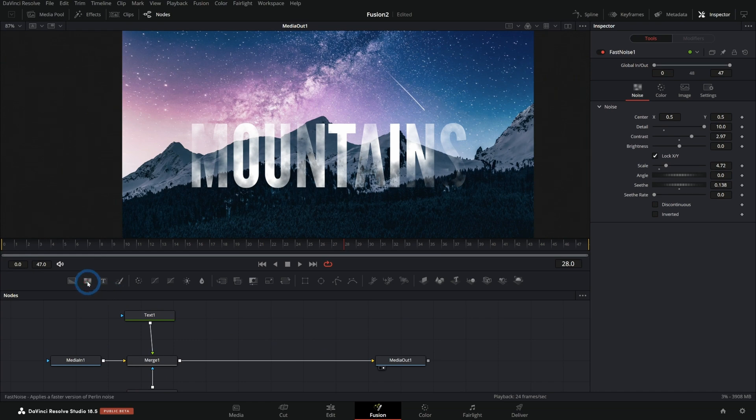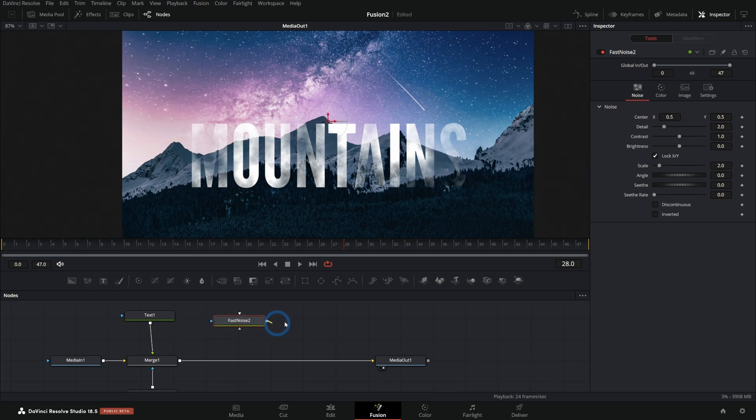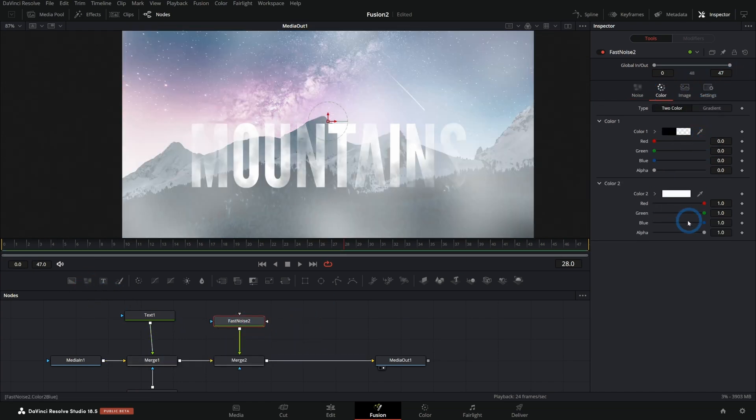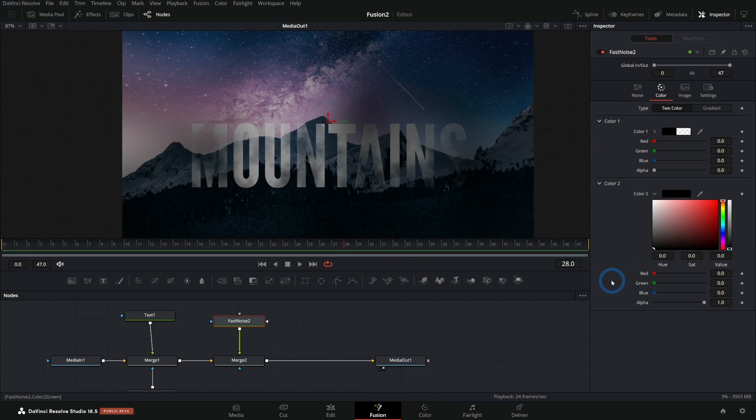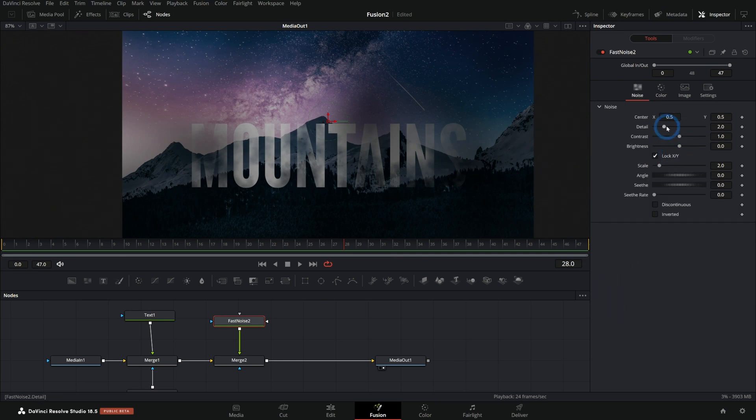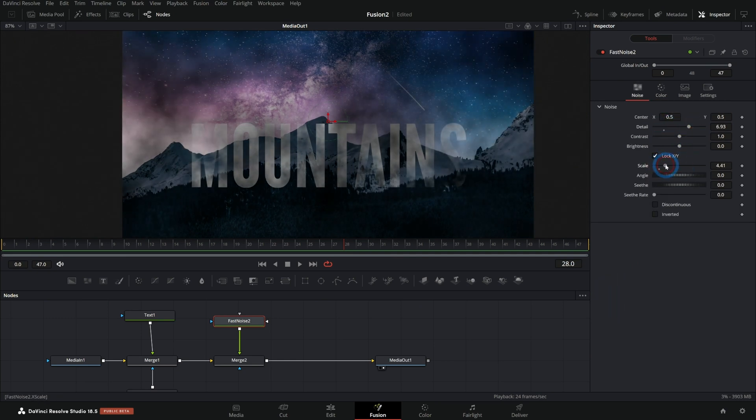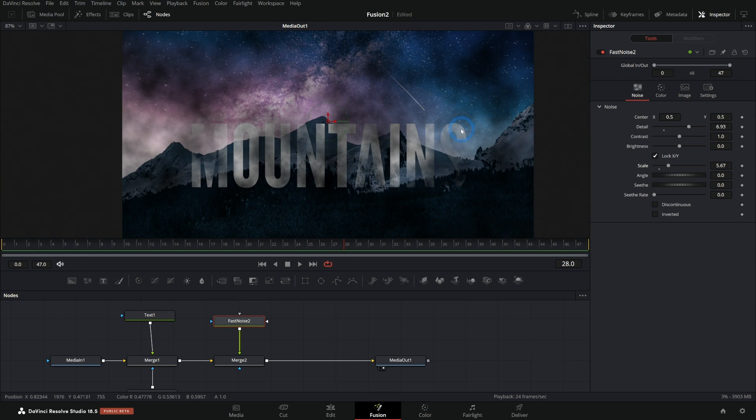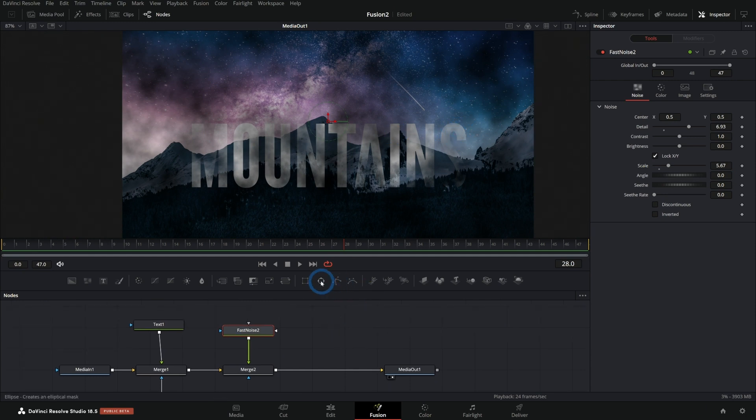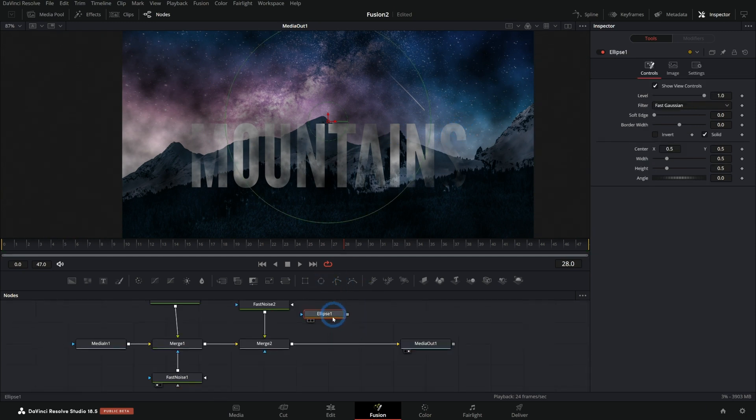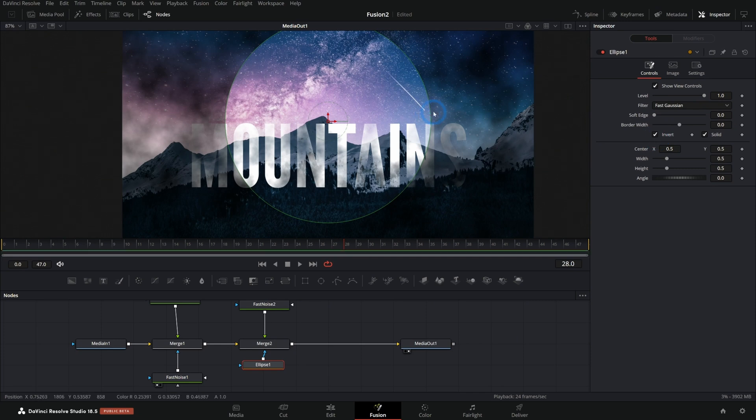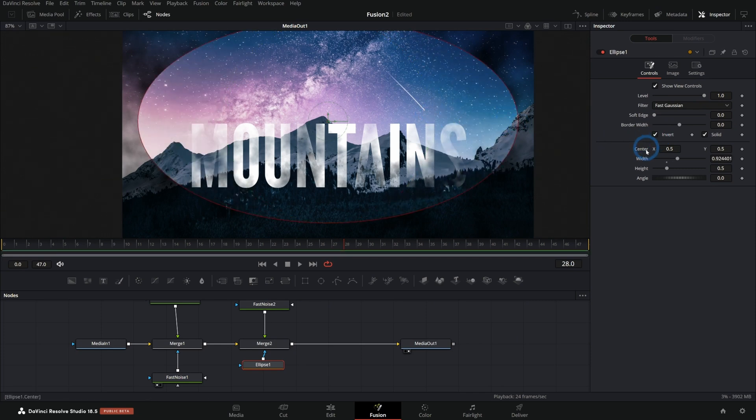I can use the same basic technique to do some dodging and burning. Maybe I'll take this fast noise and let's make this black and I'll push up the detail and the scale just so we can see it a little better. And now we have these kind of black clouds over things, which we can mask with something like an ellipse.